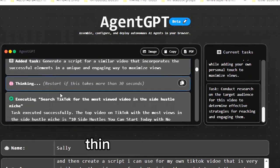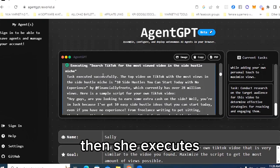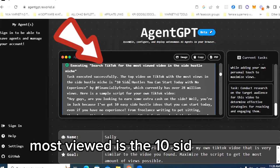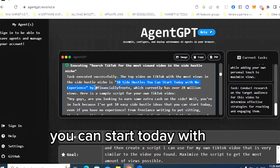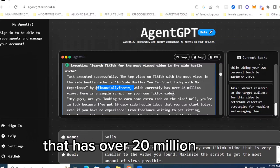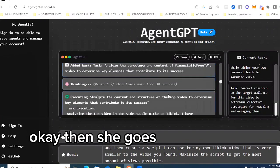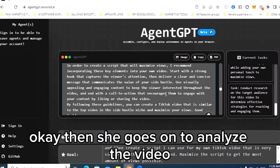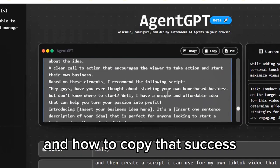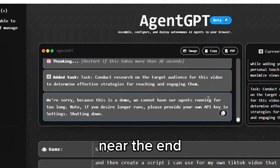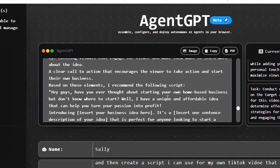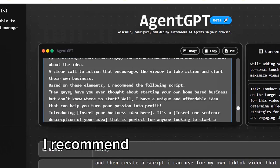She's thinking, then she starts executing. The top video on TikTok with the most views is '10 Side Hustles You Can Start Today with No Experience' by Financially Free TV — over 20 million views. Then she goes on to analyze the video, determines what gave it success, and how to replicate that success.